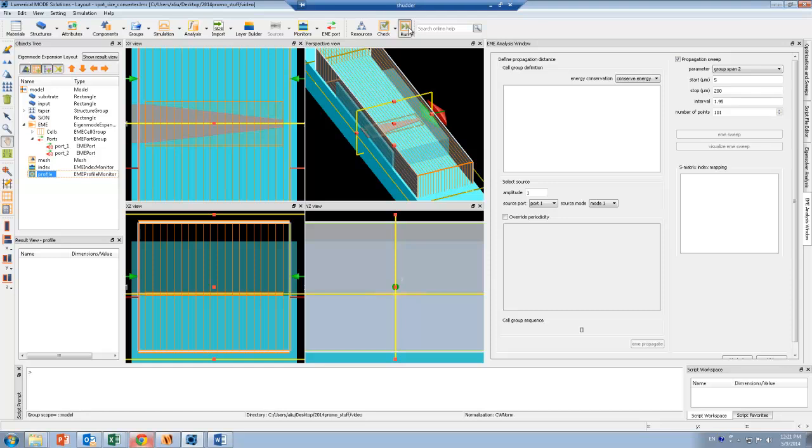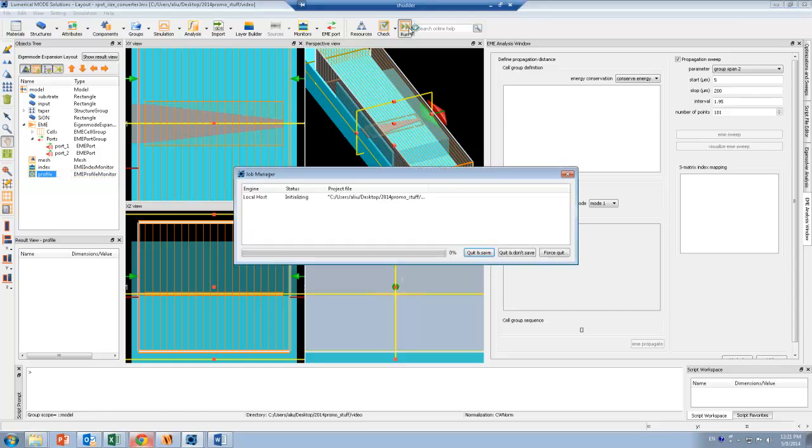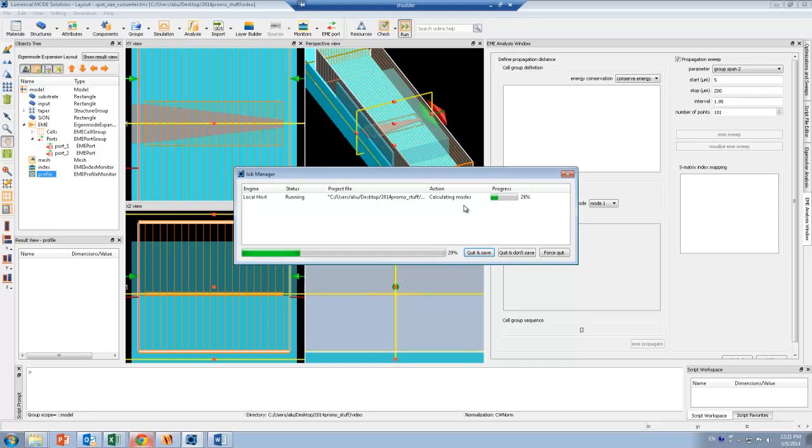I'm going to go ahead and run this simulation. The job manager here will show you the current simulation progress. It's going to start by calculating modes at each cross section, which is in the middle of each of these cells. This tends to be the most time-consuming part of the simulation.